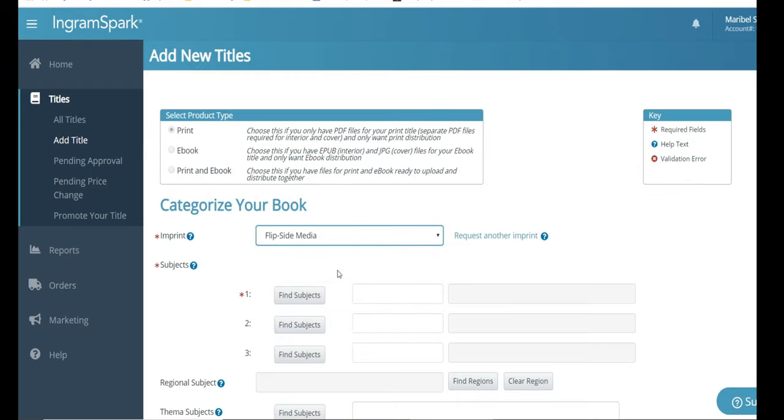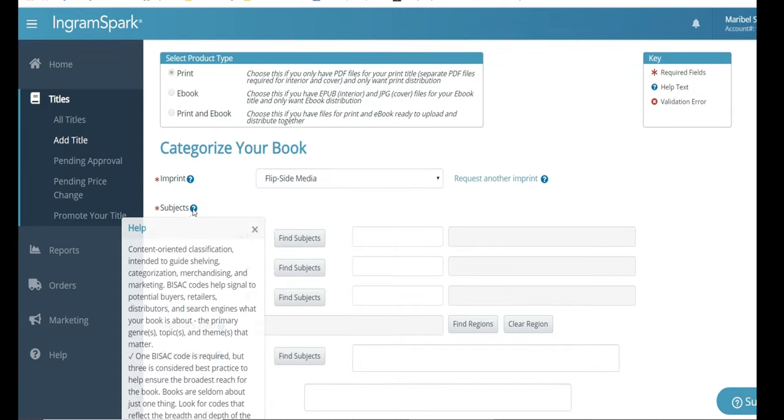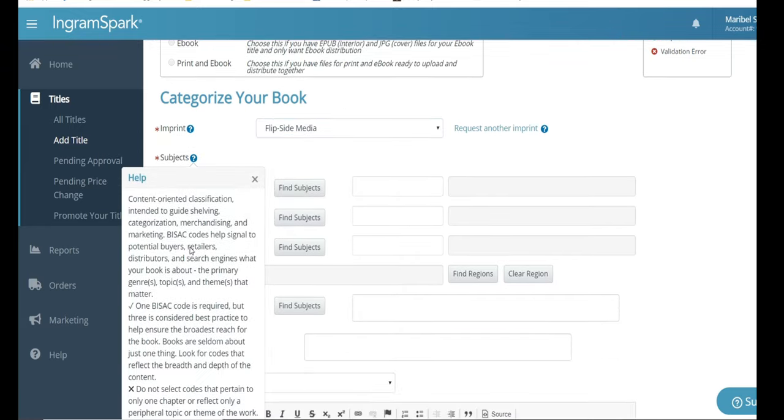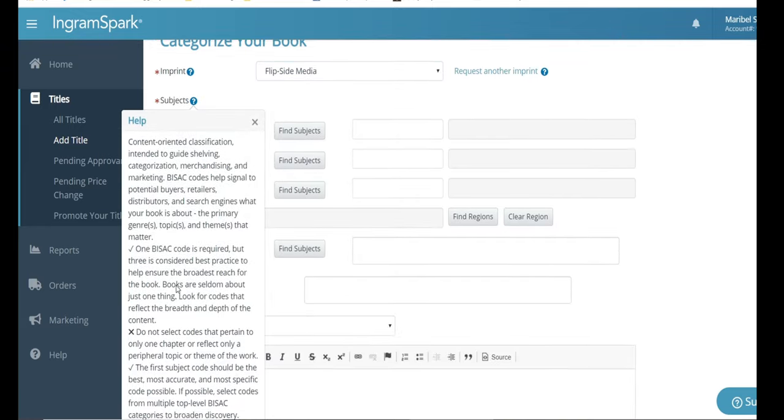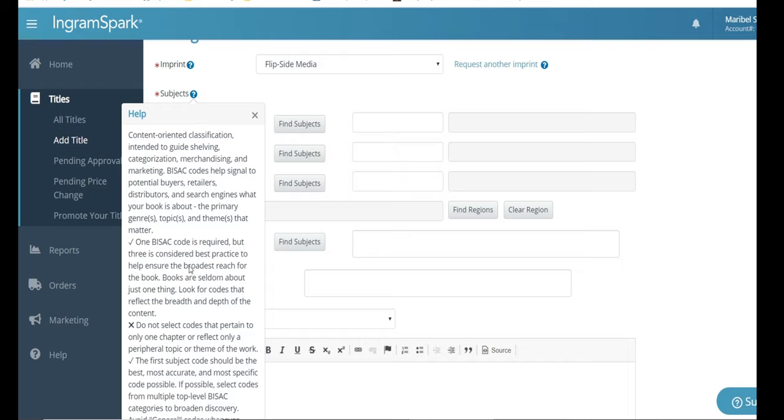Next, you're going to include the imprint. And this is basically your name, or you can, if you have a company name, you can insert it there.